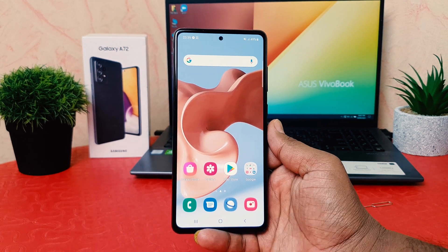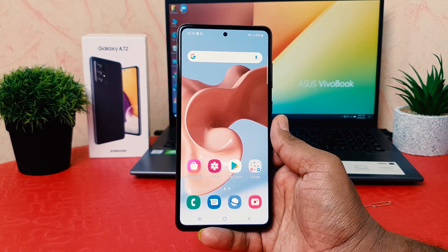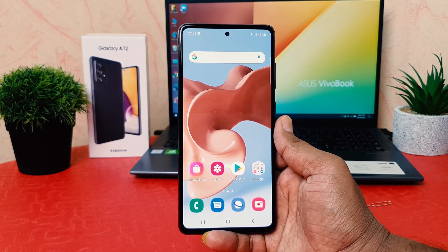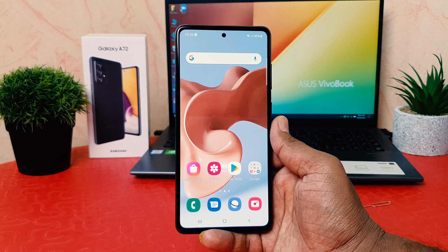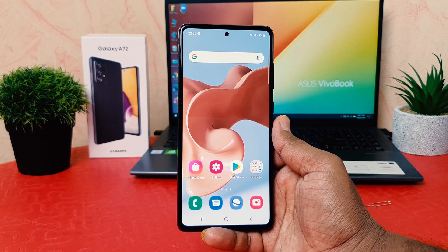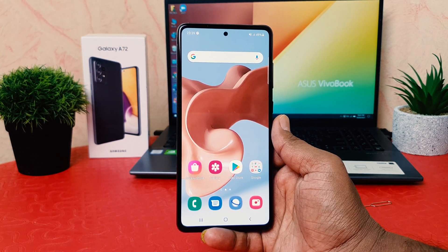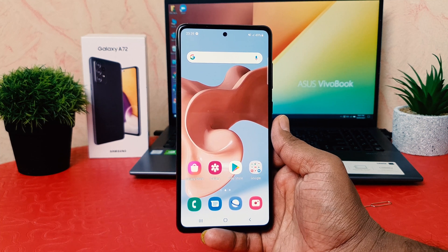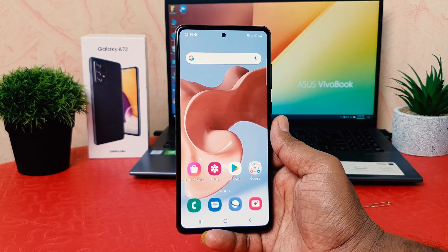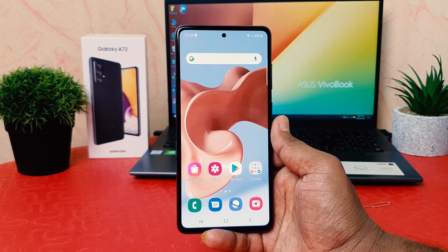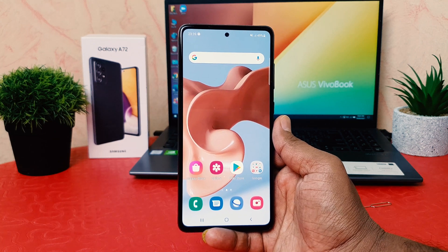Hello and welcome back to my another tutorial. In this tutorial I'm going to share with you how to change 24 hour clock format to 12 hour clock format in your Samsung Galaxy A72. So let's take a look at how to do that.